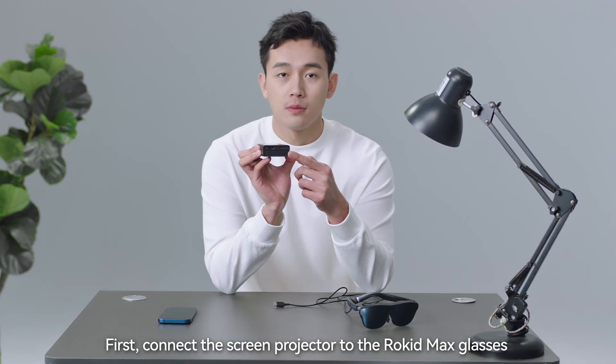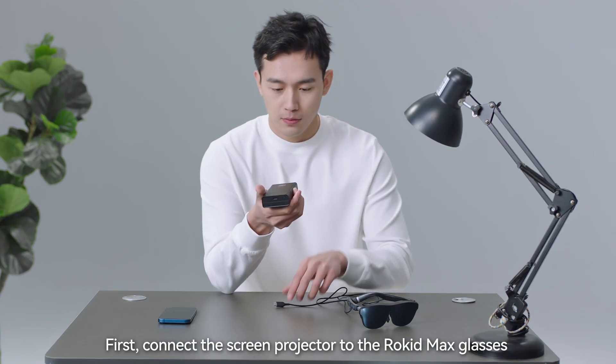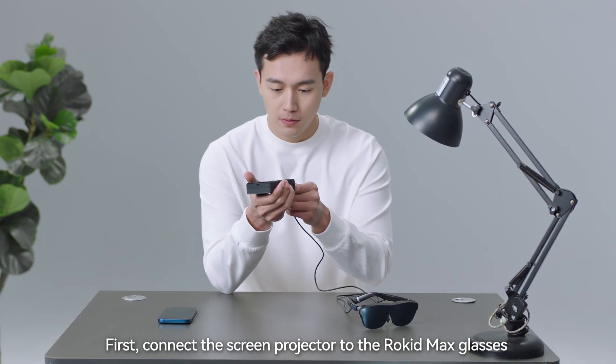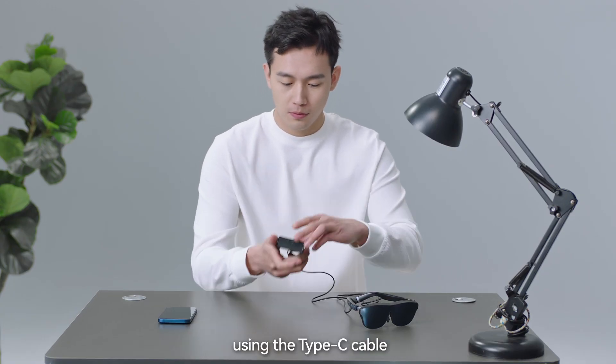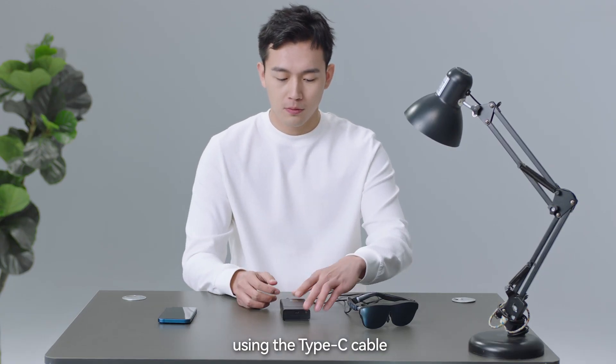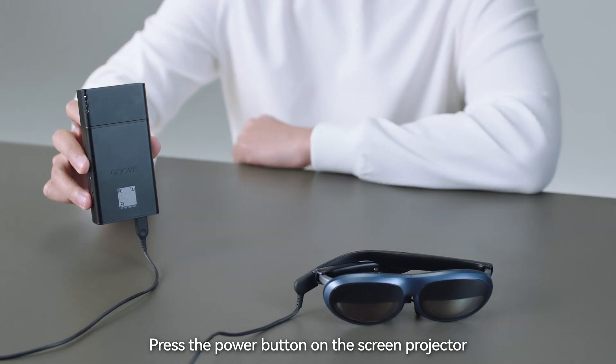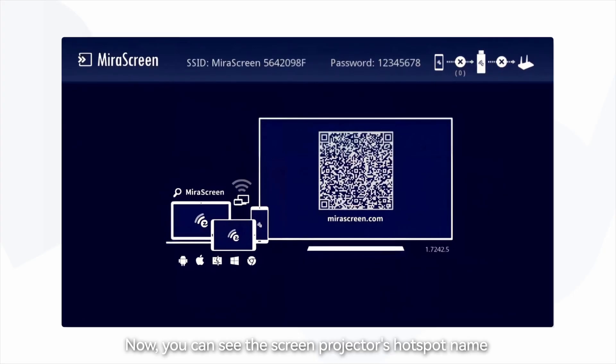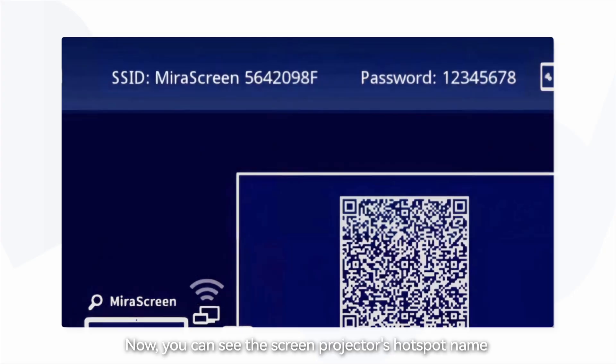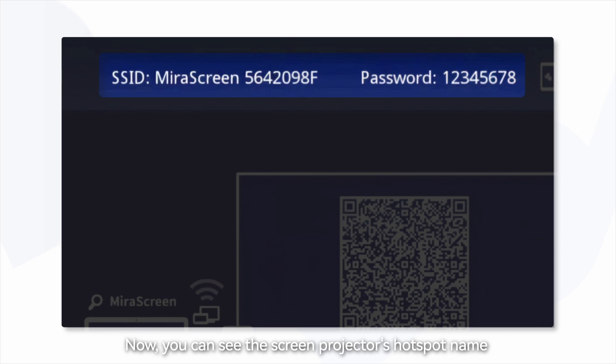First, connect the screen projector to the Rocket Max glasses using the Type-C cable. Press the power button on the screen projector. Now you can see the screen projector's hotspot name and password on the glasses.